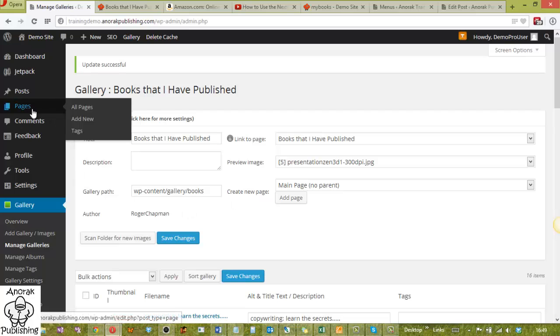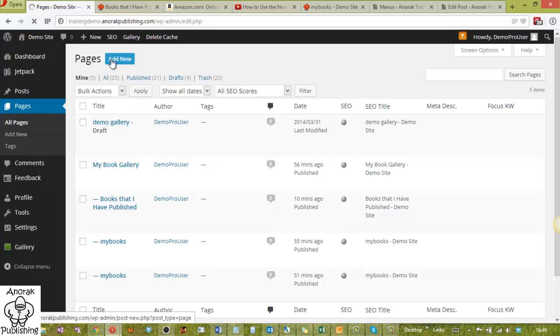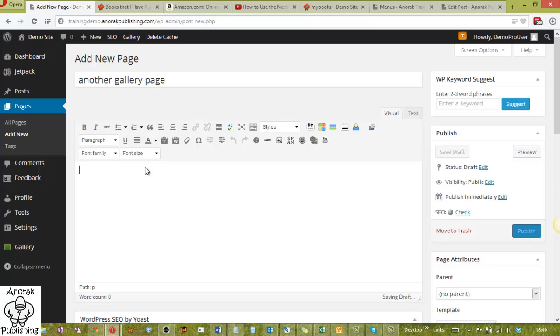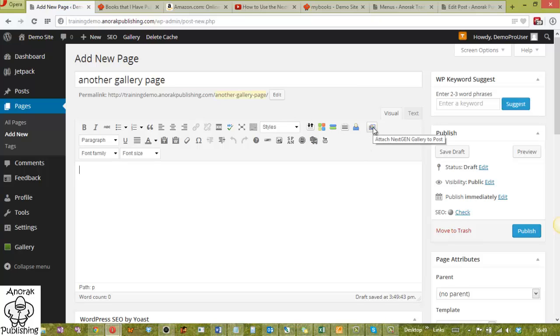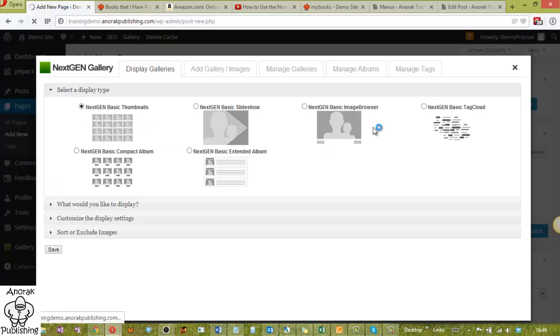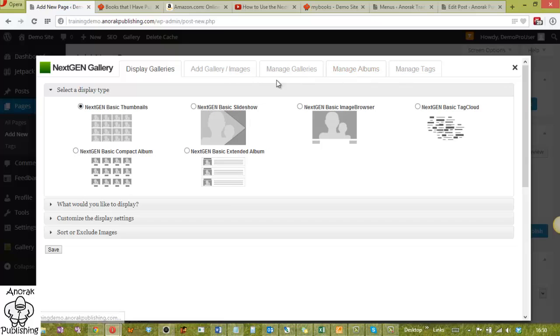There is another way. What I'm going to do now is I'm going to go to pages and I'm going to add a new page. And in this new page, I'm going to show you how to use a very, very intuitive interface. So this is going to be another gallery page. Click into here. Now on the top here, you'll see you've got loads and loads of different icons. The one you want is on the end. Attach a next-gen gallery to post. Click on that and it brings up this little interface. And this is very, very clever, very, very powerful. And in my mind, it's the easier way to do things. So you've got all the options up here. So you can add your images direct, you can manage the galleries, manage albums, manage your tags all in one place. This gives you the option of how to display the galleries.